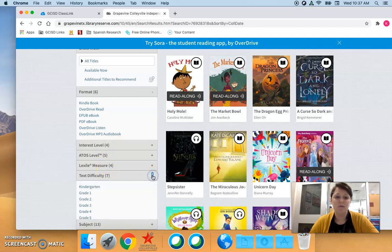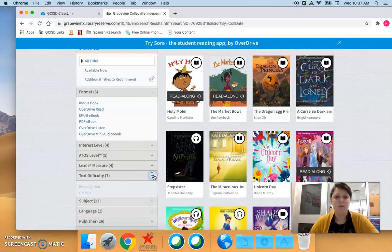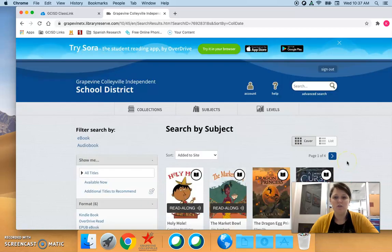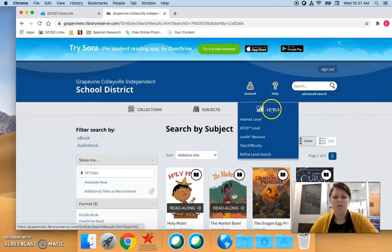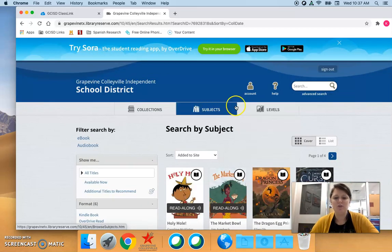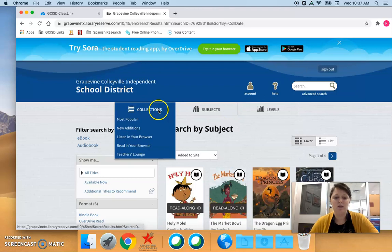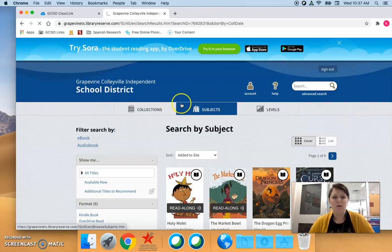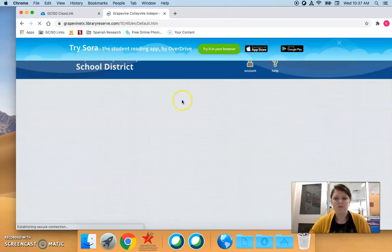They can also filter right here, especially for our younger students they may want to filter by grade level right over here. But most of us won't need to do that. They can also browse by levels but I don't recommend. Subject and the collections are the best way to browse.